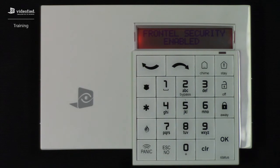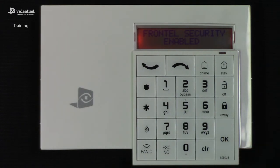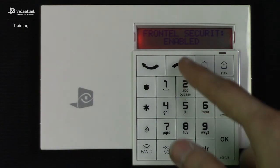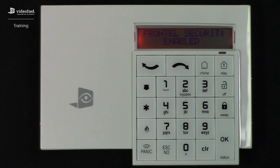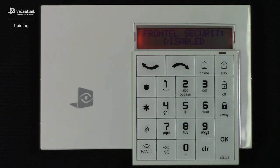If you'd like to modify the setting again, simply press OK. You can use the arrow key to toggle it back to Disabled, then press OK again to save that parameter.